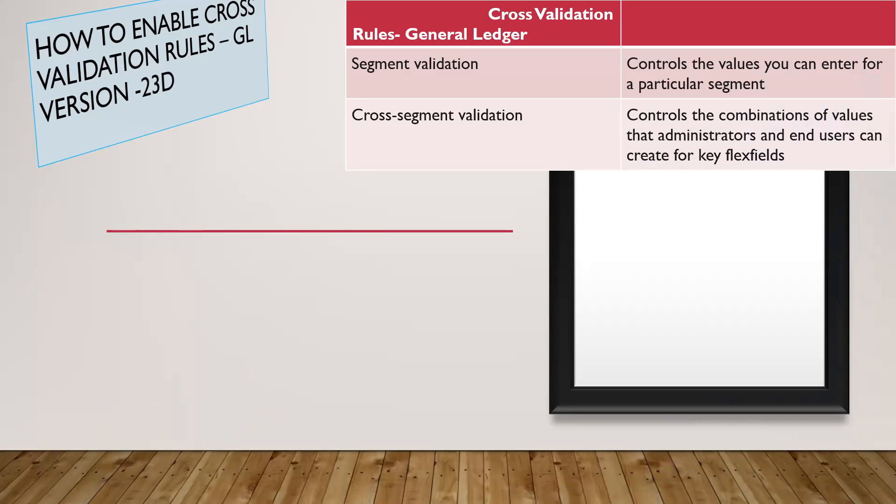Type of controls: There are two types of controls in the system. The first one is segment validation, and secondly, cross-segment validation.